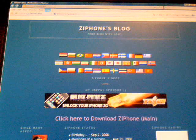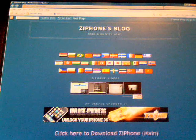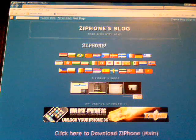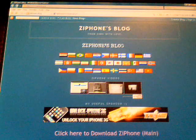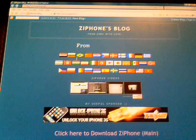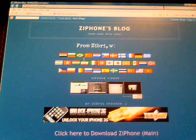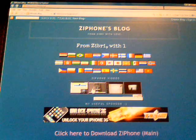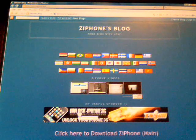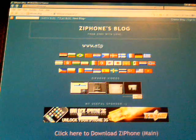You will see all programs. It will say ziPhone's blog and it will show all country flags. Then it will say ziPhone videos, unlock 3G.